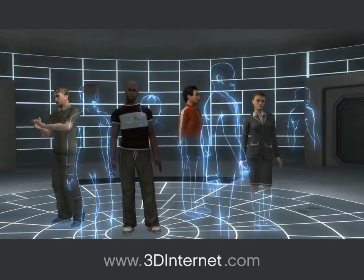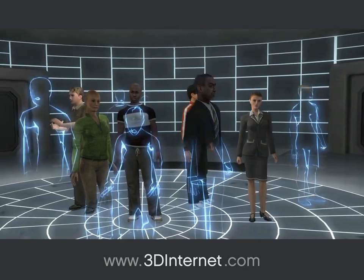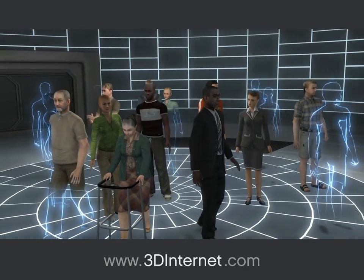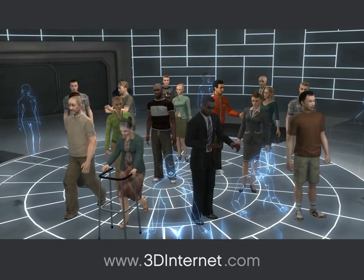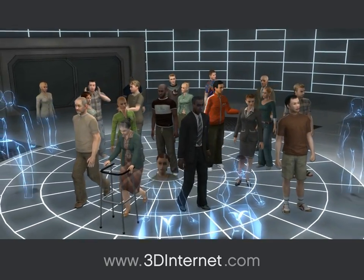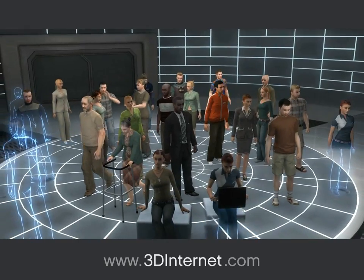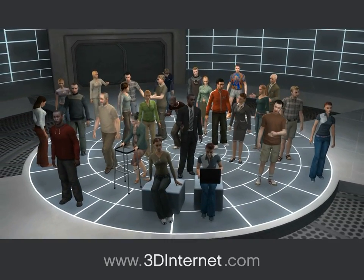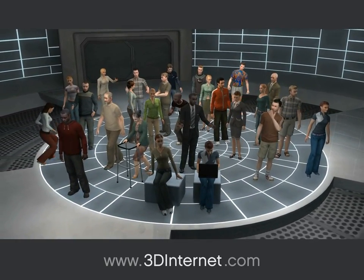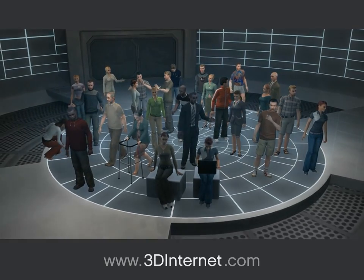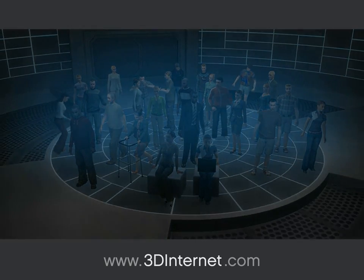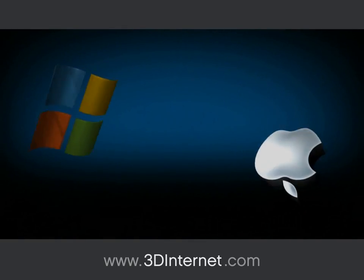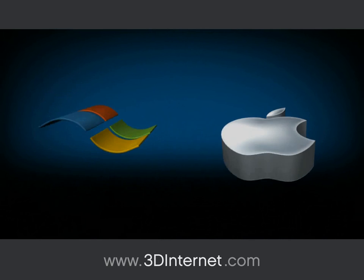The networking capabilities of Hyperreality are astonishing. Imagine virtual worlds and collaboration environments where thousands of users can connect, interact, share ideas, and collaborate. It's environments like these where creative ideas will resonate.